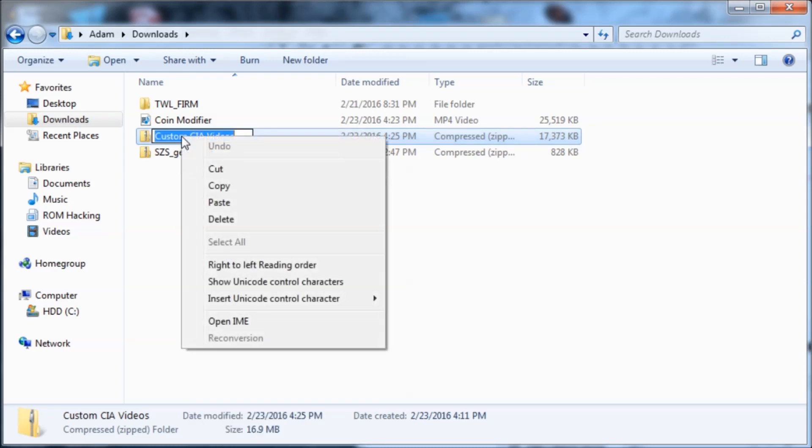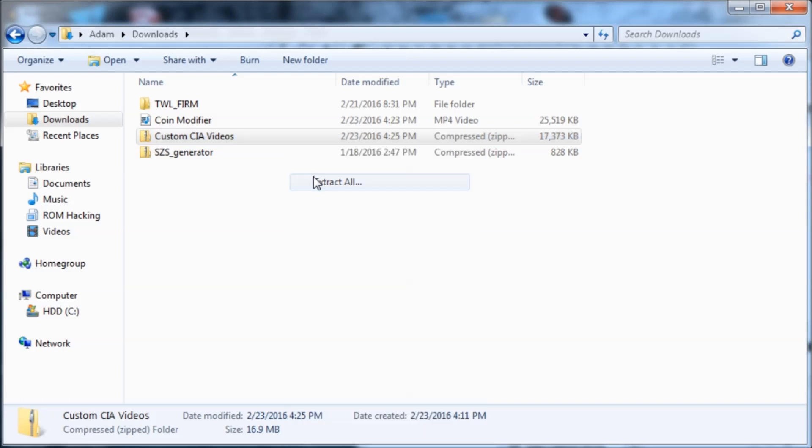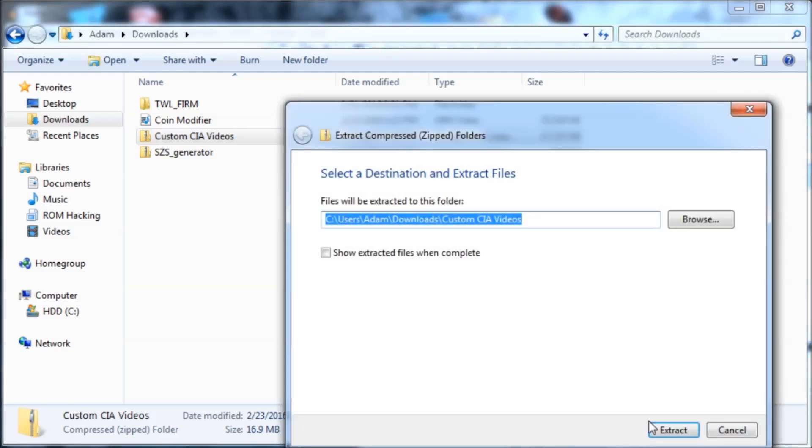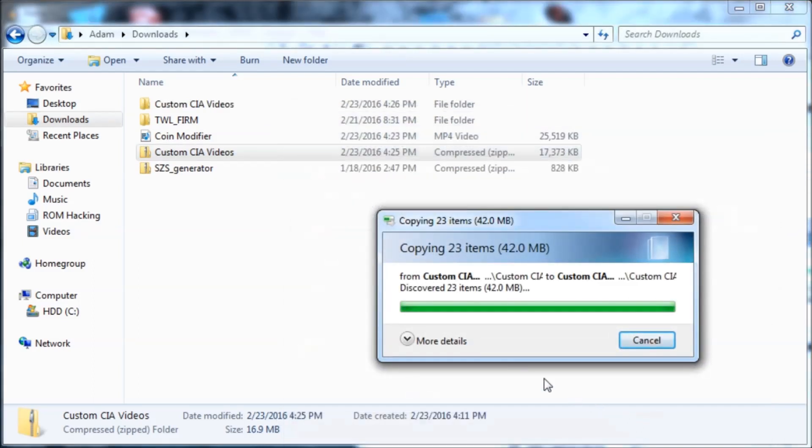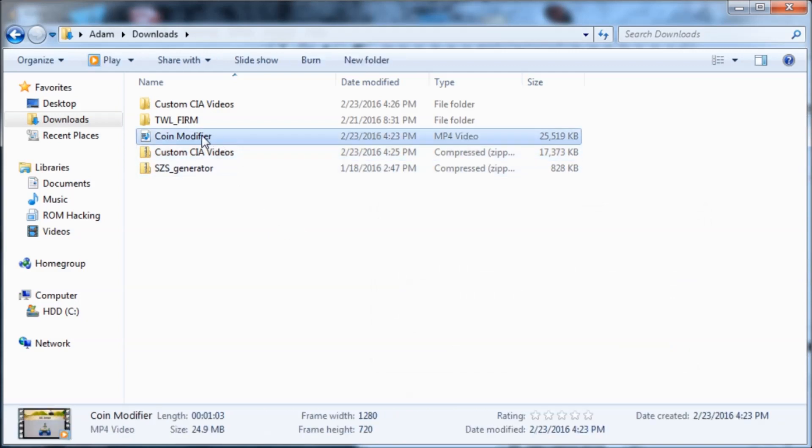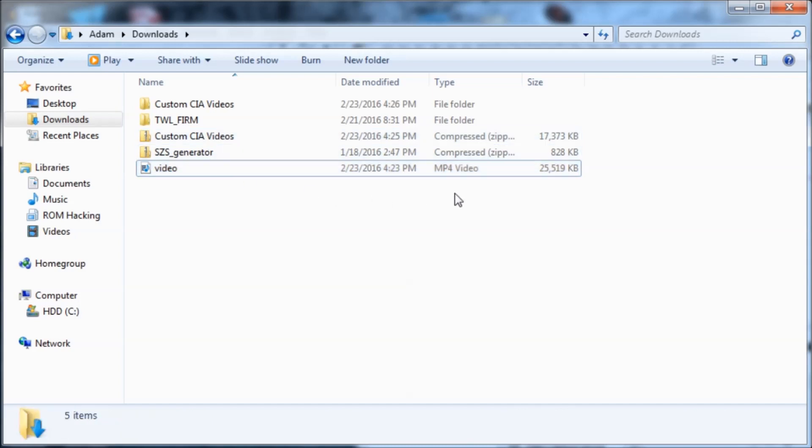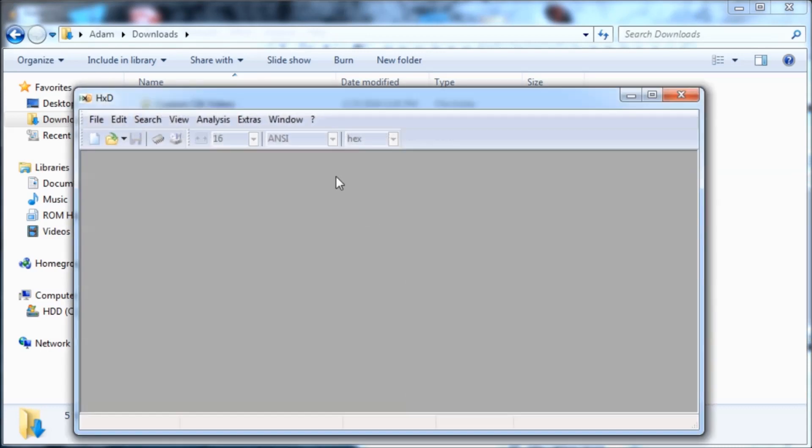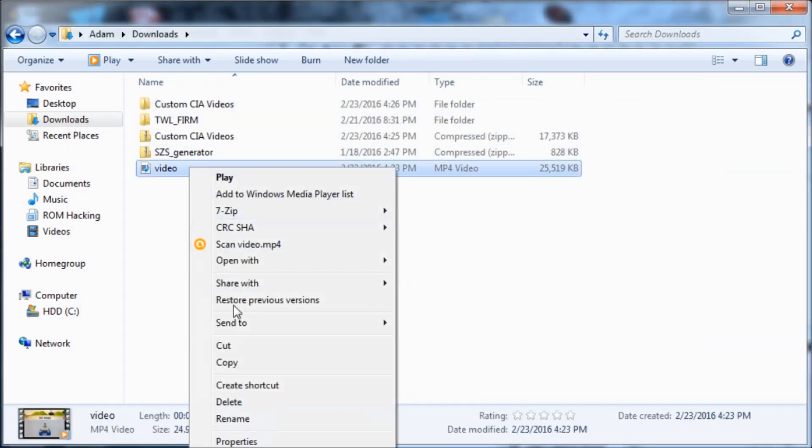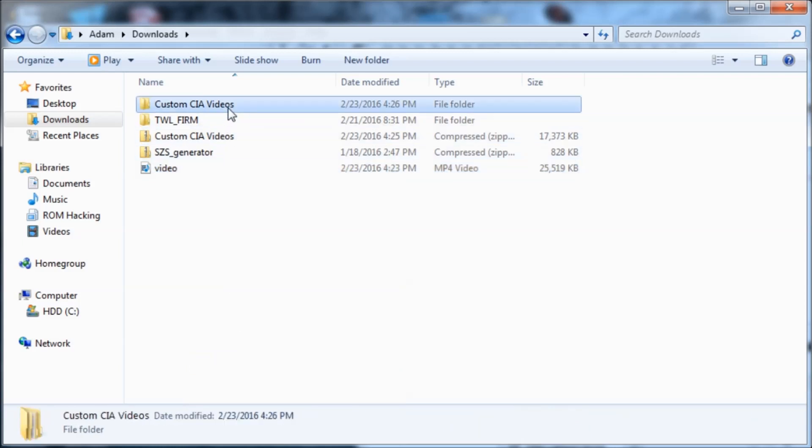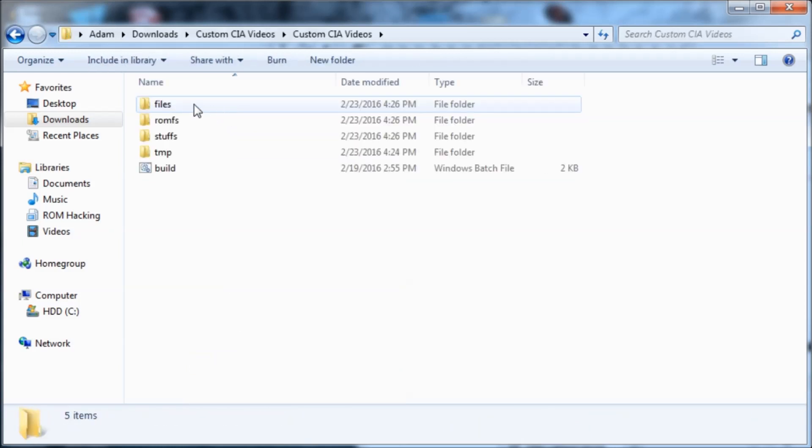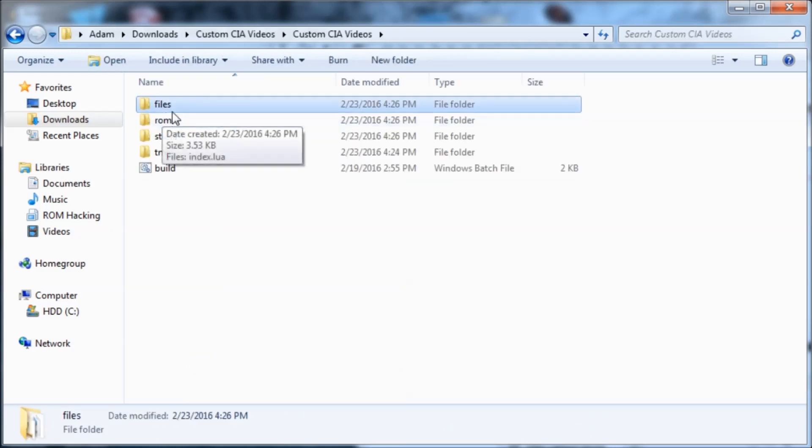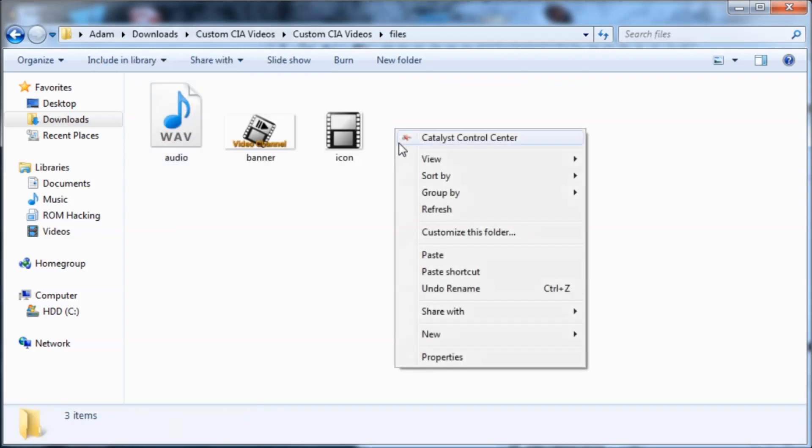So you just got to right-click on it and then hit extract all, and then hit extract again. So you're going to rename your MP4 video to video. If it's like .wmv or something, you have to change the file extension. So I'm going to copy this and I'm going to go into the folder, and then I'm going to go into the files folder and paste it in here.